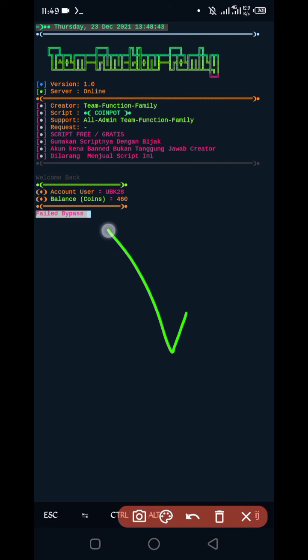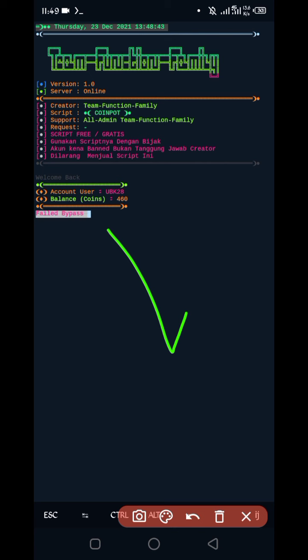So here you can see script is working successfully. If you want to watch more videos then subscribe to my channel and hit the bell icon for getting latest updates. And bye bye, take care.